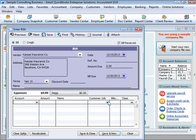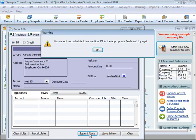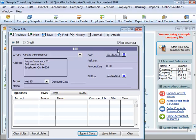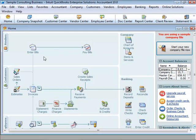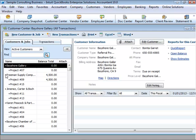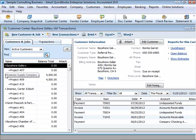QuickBooks has lists where you can store information about customers, vendors, employees, items or services you sell, and so on. Lists save you time and help you enter information consistently and correctly. When you're filling out an invoice form and you select a customer name from the customer job list, QuickBooks not only fills in the name but also fills in the address, the payment terms, and the customer sales tax based on the information previously entered about that customer.